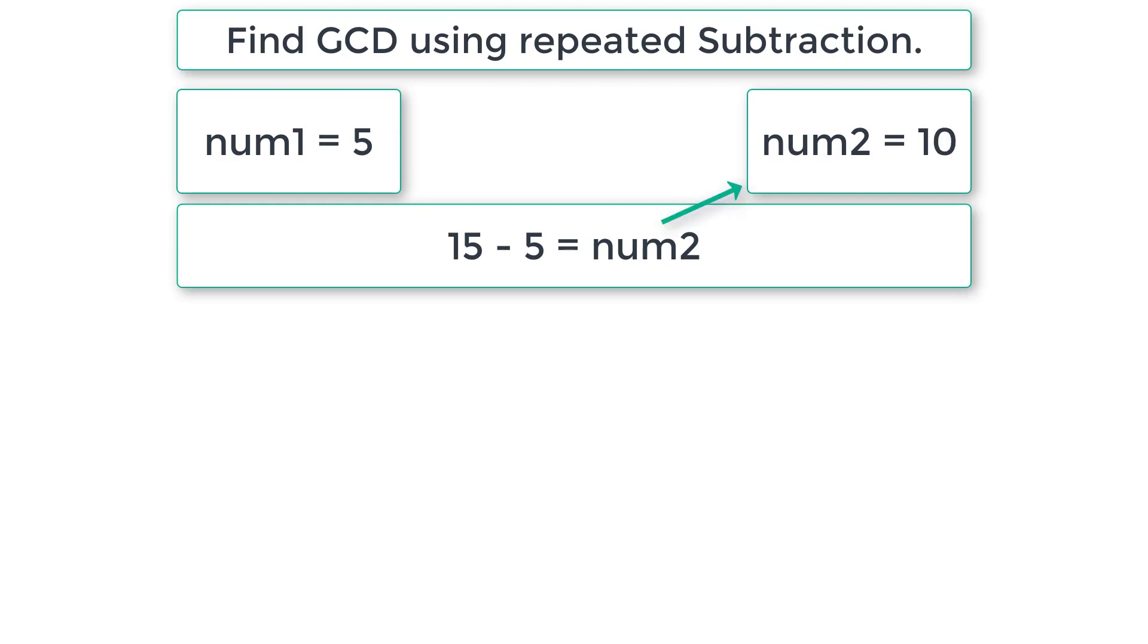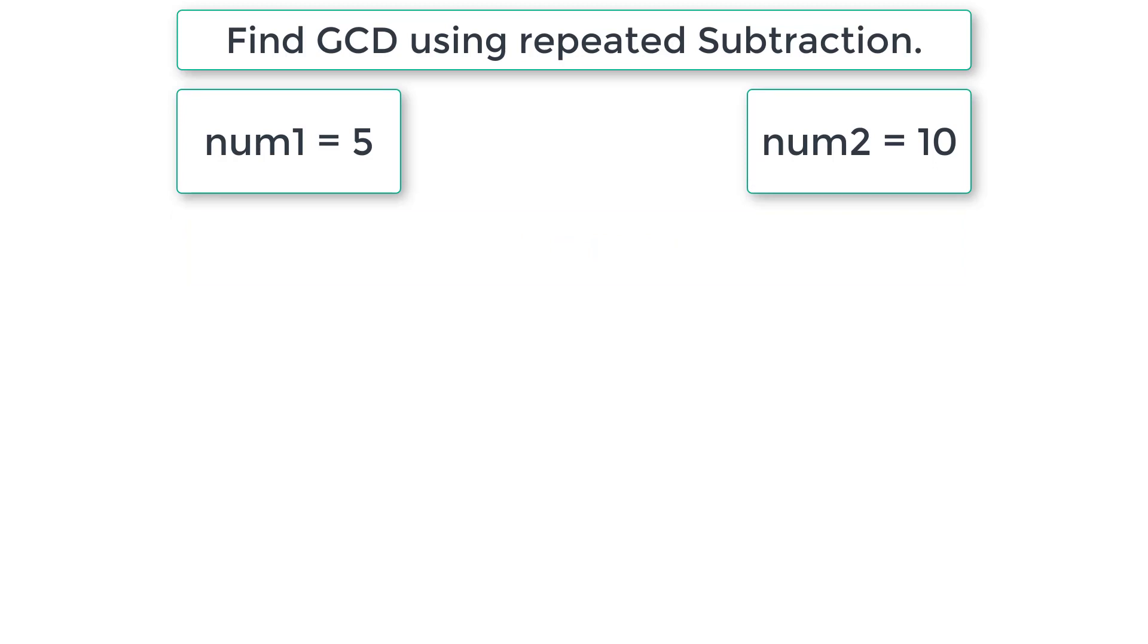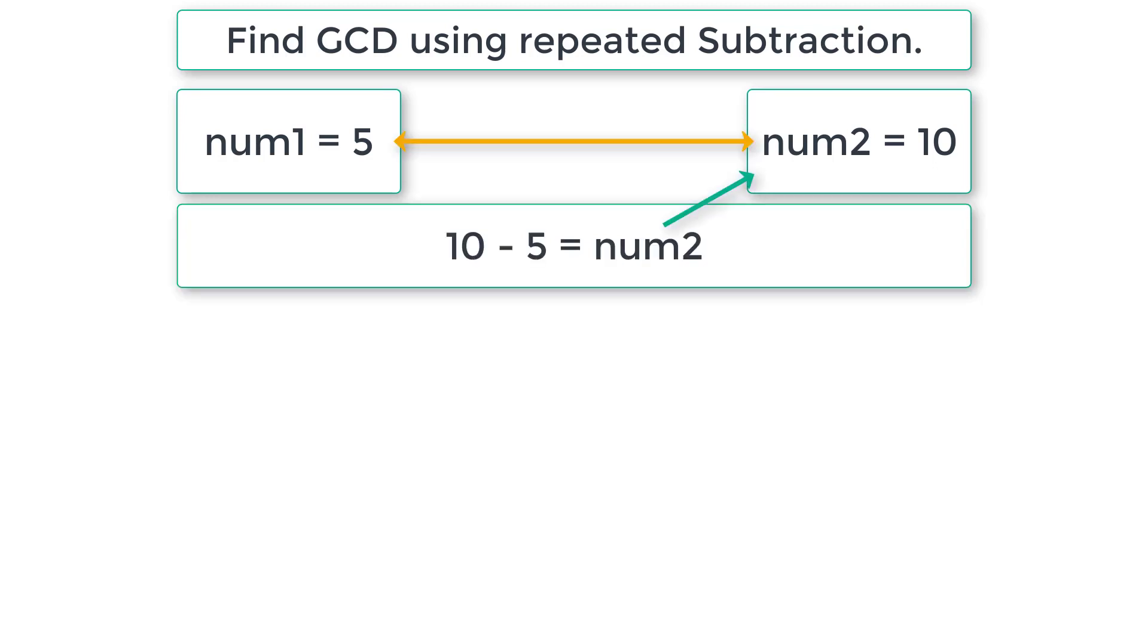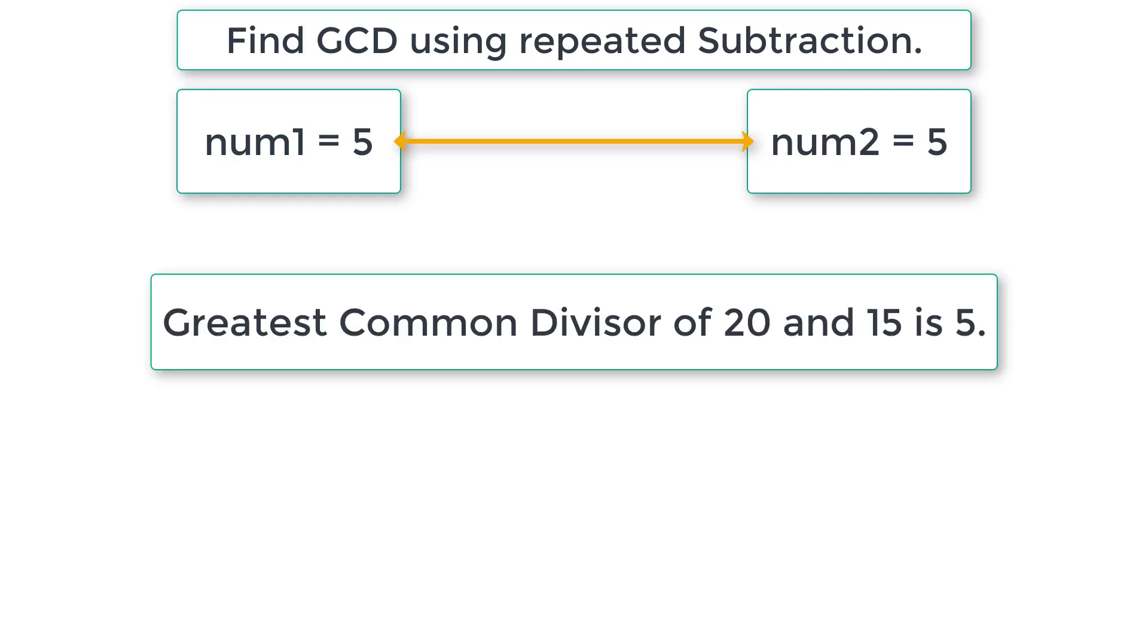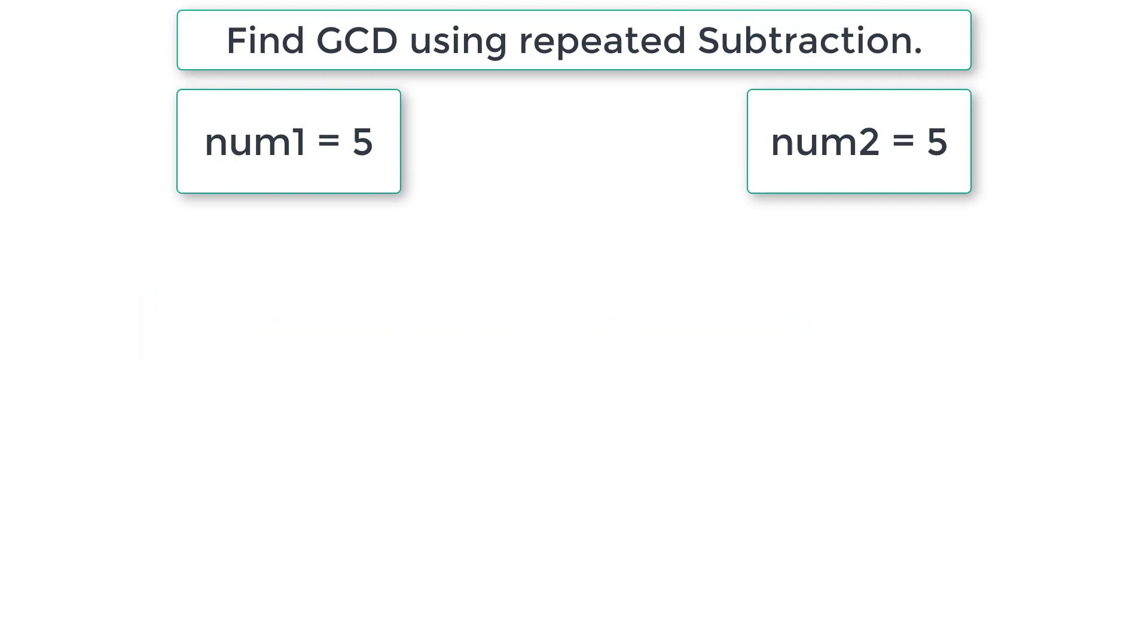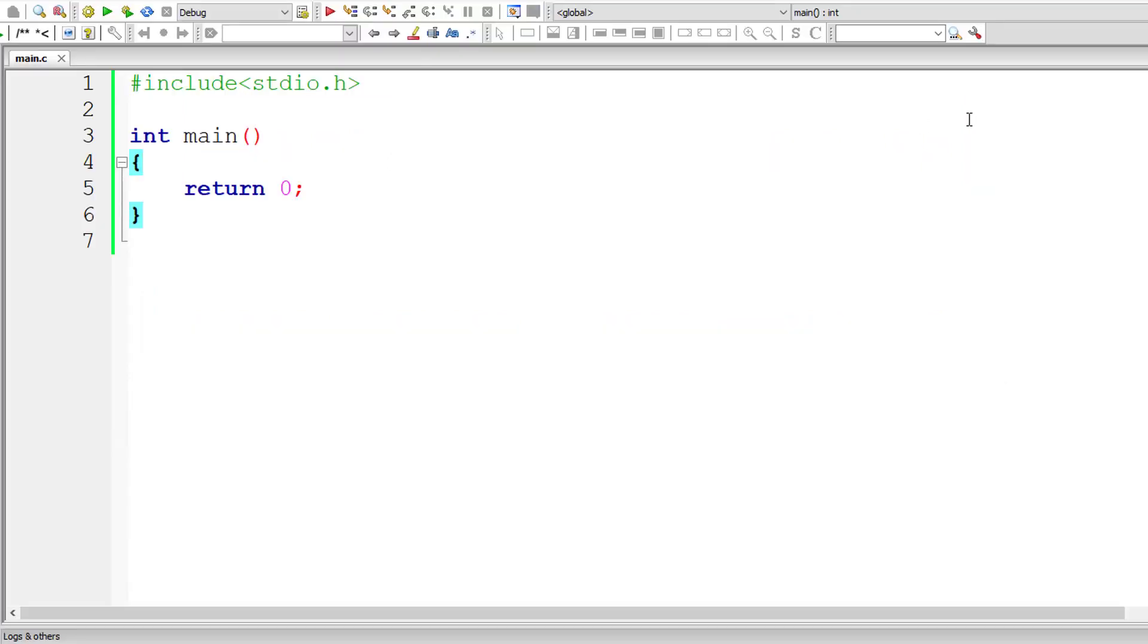Compare once again because num1 and num2 are not equal yet. So num2 is greater, so num2 minus num1 will be stored inside num2. Now num1 and num2 are equal. So greatest common divisor of 20 and 15 is 5. Simple. Let's write the C program for this.